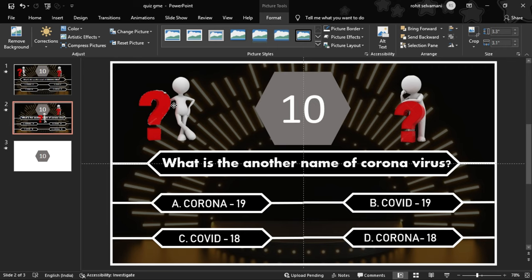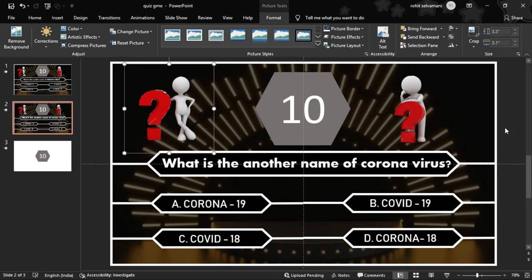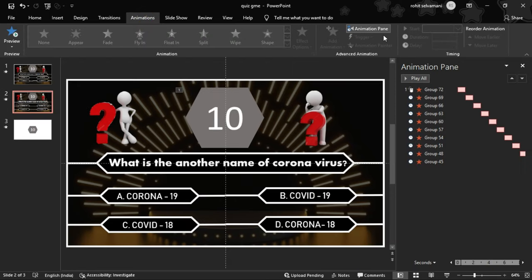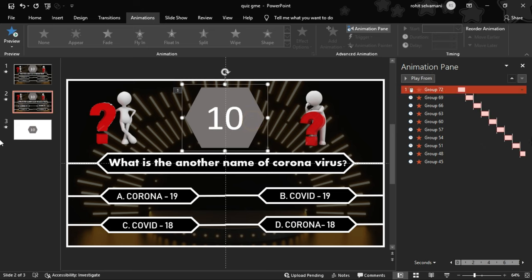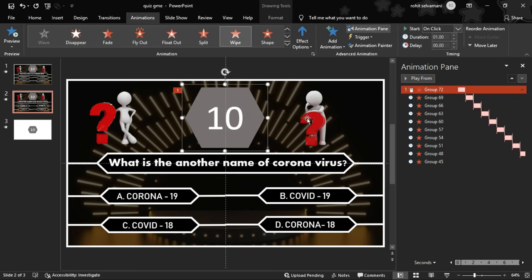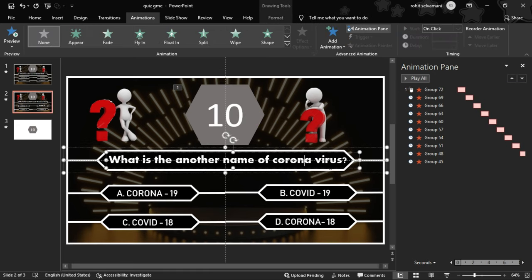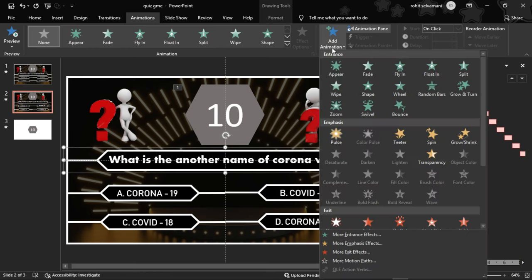If you need animation, go to the Animation tab. Open the animation pane — there is no timer or animation yet. We can edit the animation pane. Now let's set up the question group. We select the question group and add a Split animation to it.